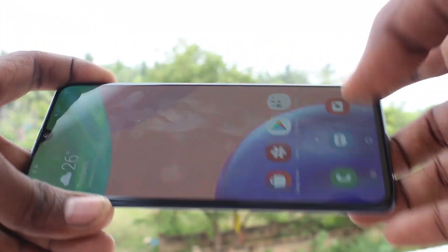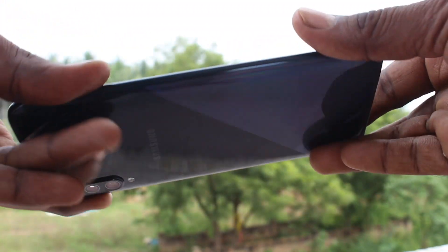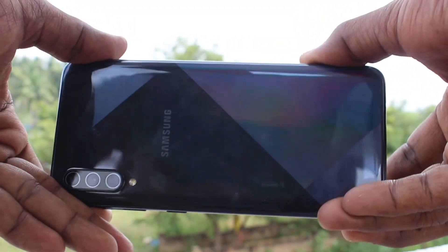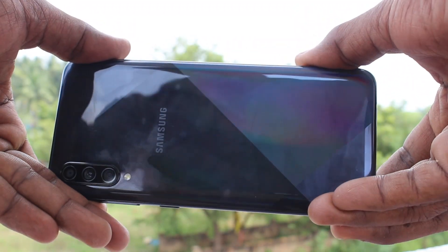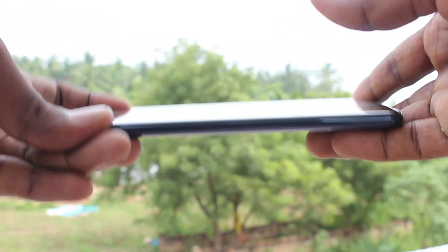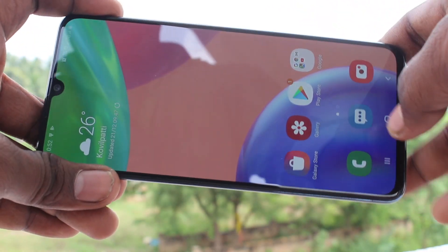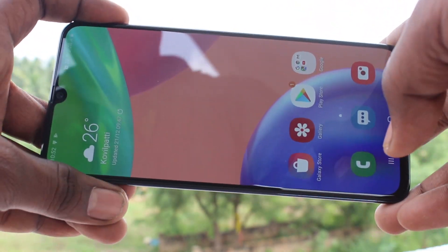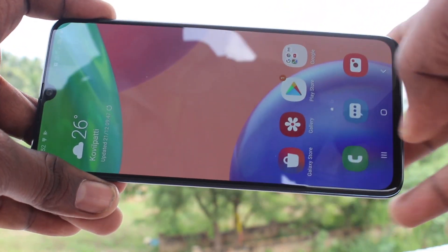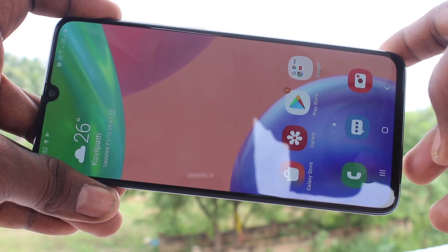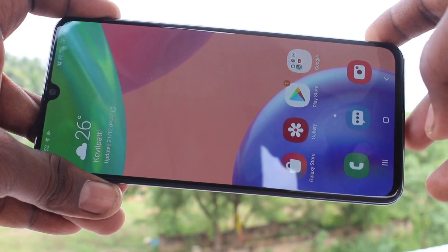Hello friends, welcome to 5MStack. This is the Samsung Galaxy A70S smartphone. In this video, we will learn how you can set up lock screen stories and add new photos to the stories in our Samsung Galaxy A70S.